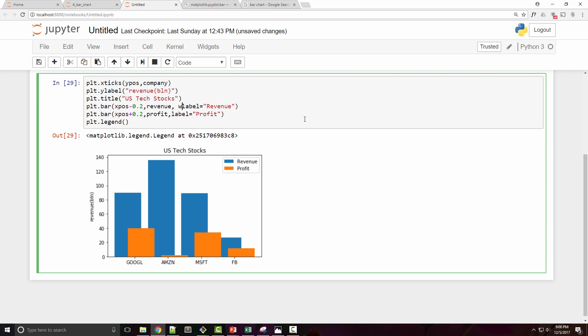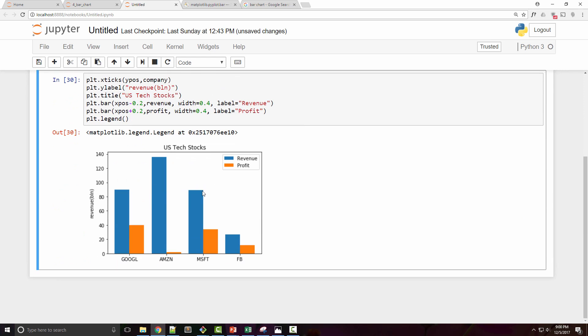To control the width of these bars, you can use a width parameter. I'm just going to set the width of these bars to be 0.4, and when I do that, now I see a better chart. So here I have Google's revenue and their profit, Amazon's revenue. You see Amazon is a weird company, by the way—they don't generate any profit. They keep on increasing their revenue but the profit is really small. MSFT and Facebook.